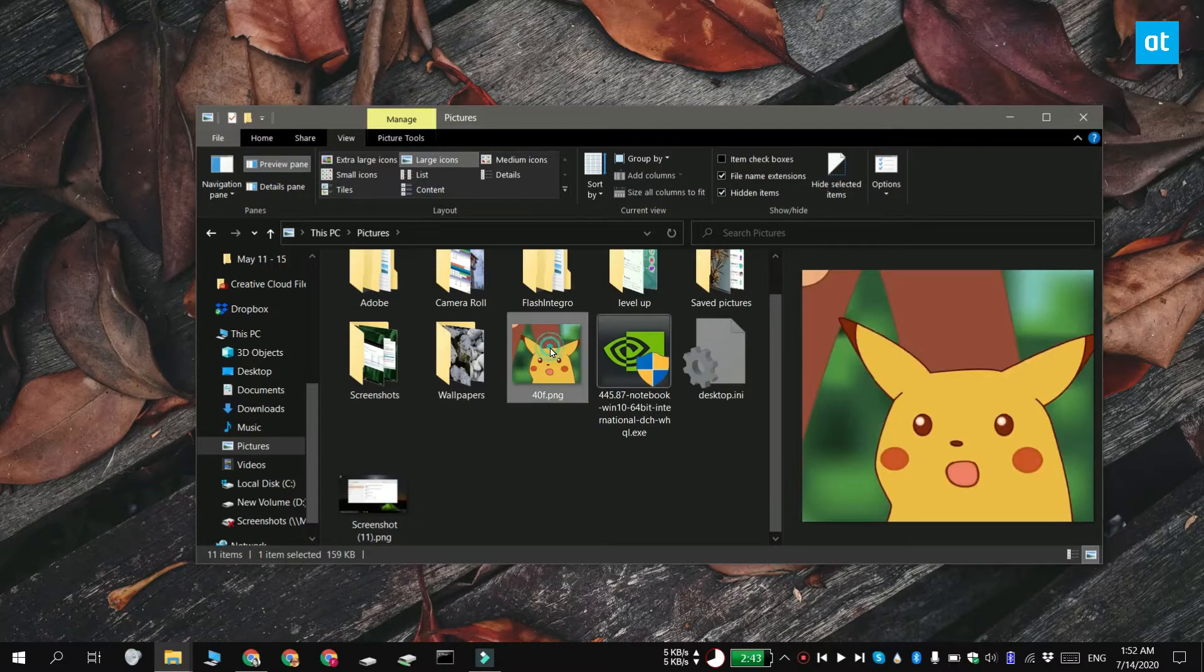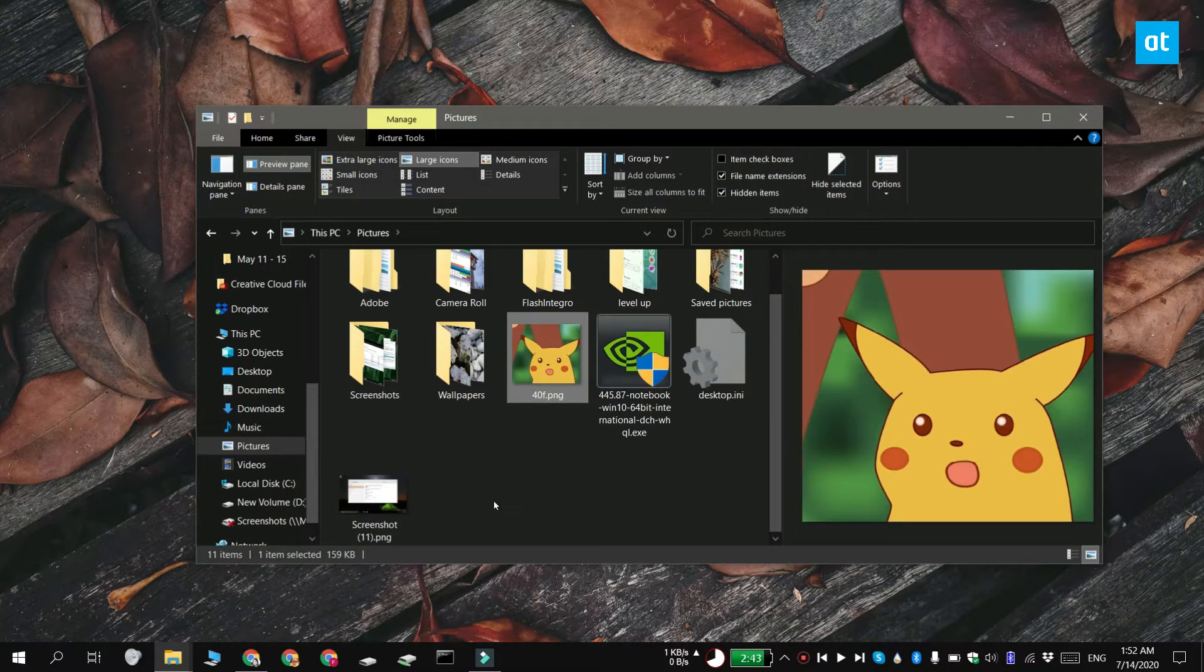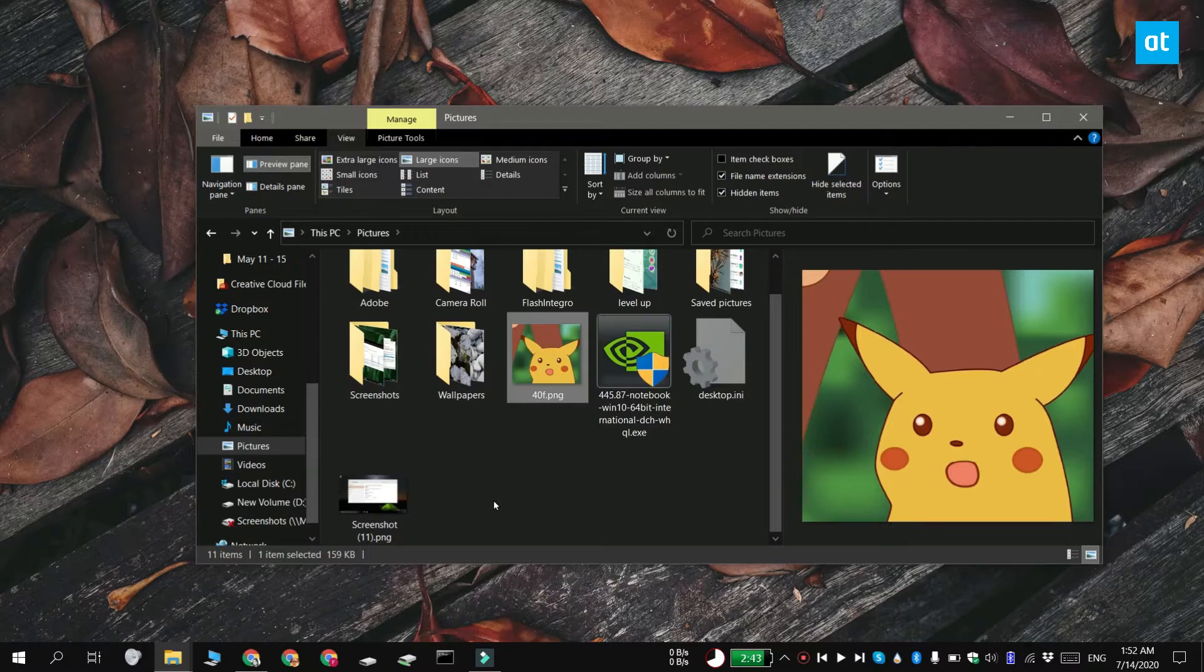If you want to get a preview for other unsupported files, what you can do is you can look for a plugin or an add-on for File Explorer that adds them.